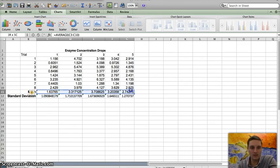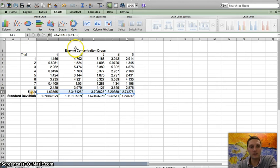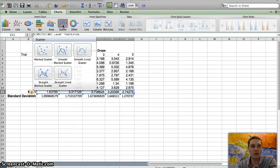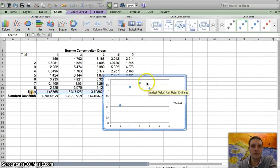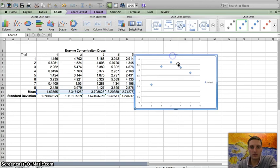So I'm going to highlight this set of data, this row of data, and I'm going to click the scatter. And I want to do a marked scatter. So I'm going to move this over a little bit and make it a little bit bigger so that we can see it.